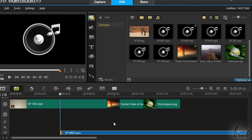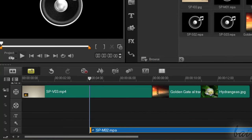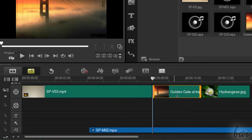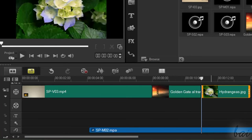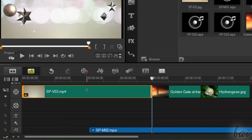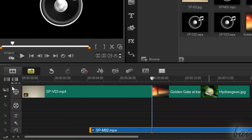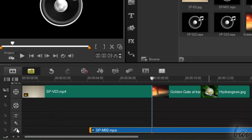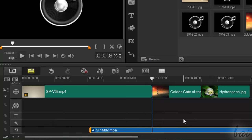The timeline is used to work on your project. It is divided in different tracks, each containing different kinds of files. Overlay and Video tracks contain videos and pictures, while Music and Voice tracks your sound files.